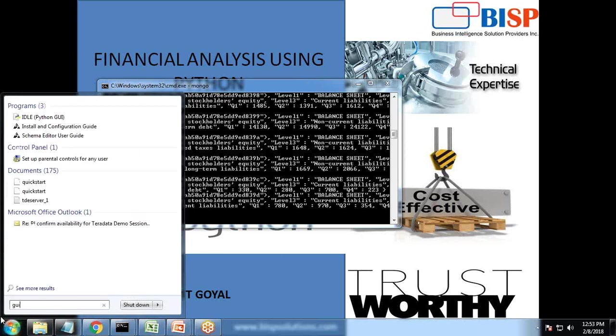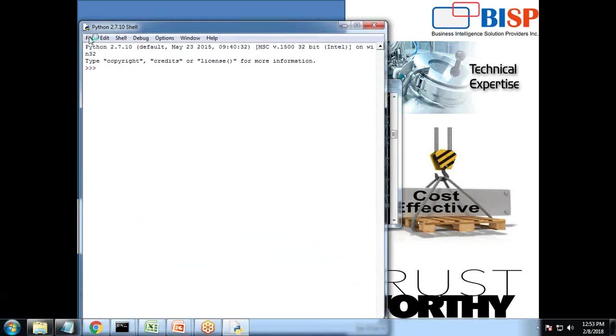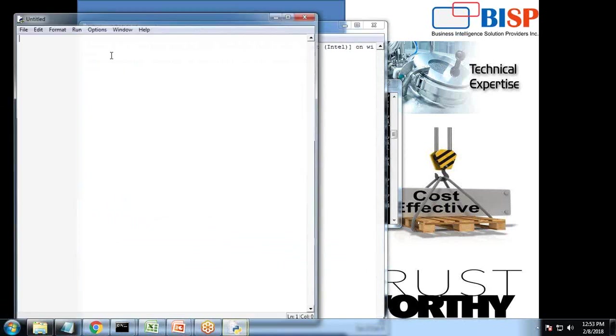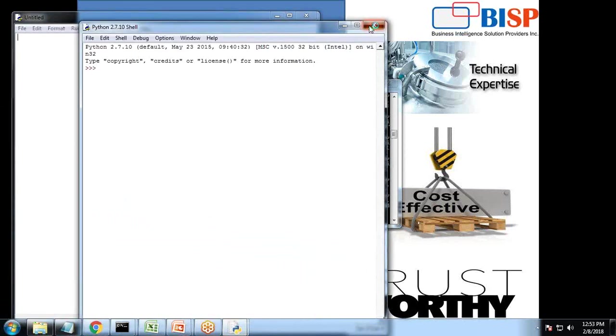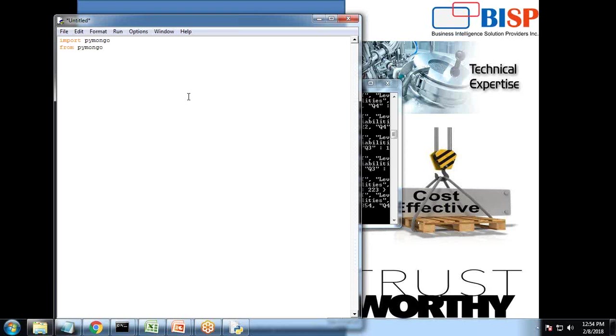Let me launch the Python instance and I'm going to create a new file. Here the first syntax will be import pymongo. And then from pymongo, import MongoClient.